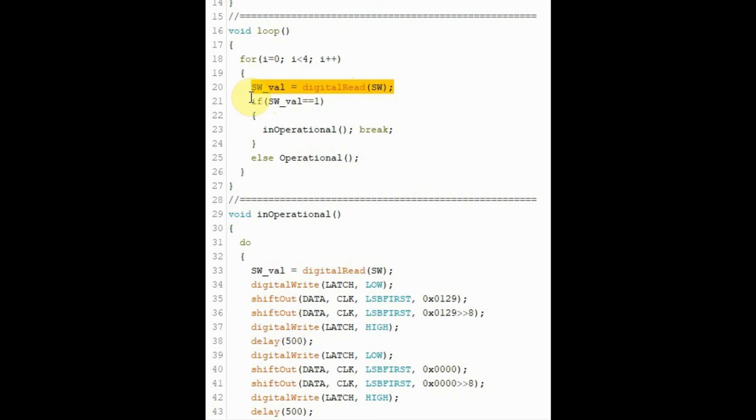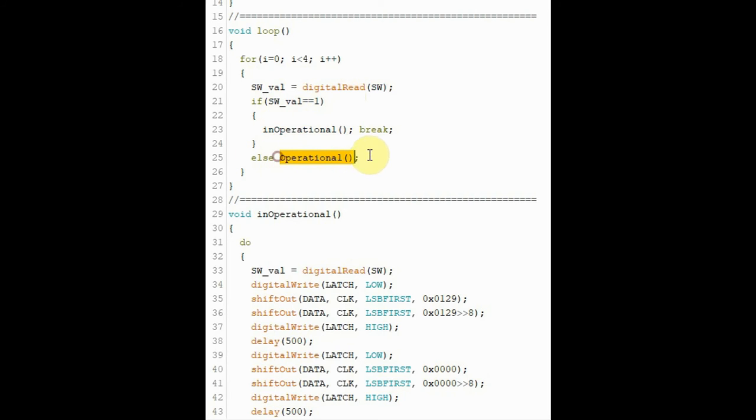If the switch is closed, then we call this function inoperational. Otherwise, we call the function operational.